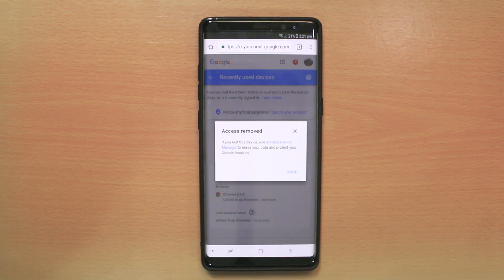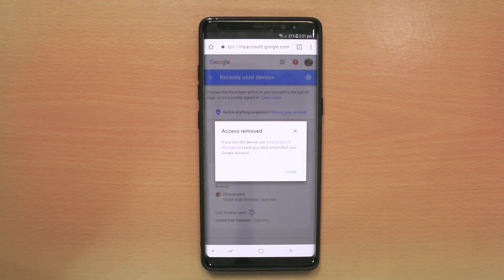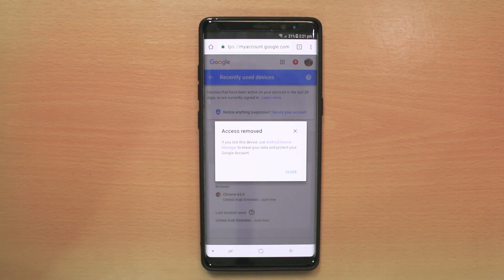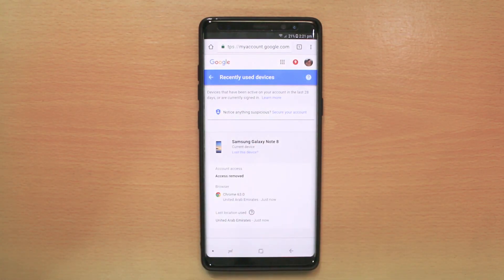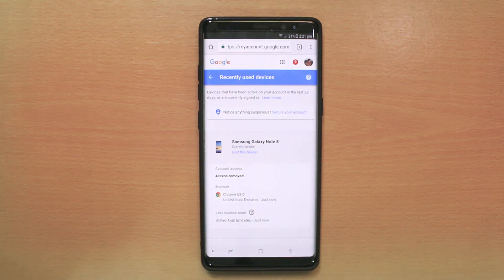Once I do that, this device will be removed from my Google account.